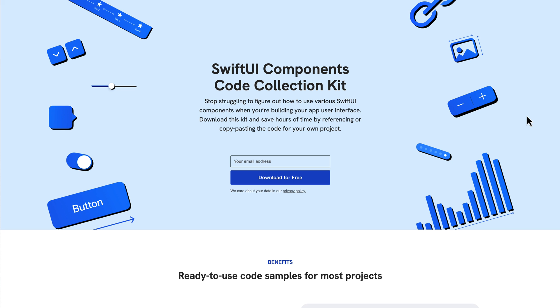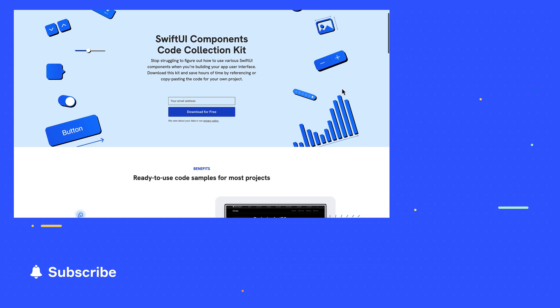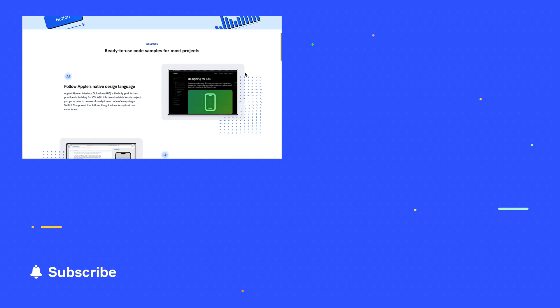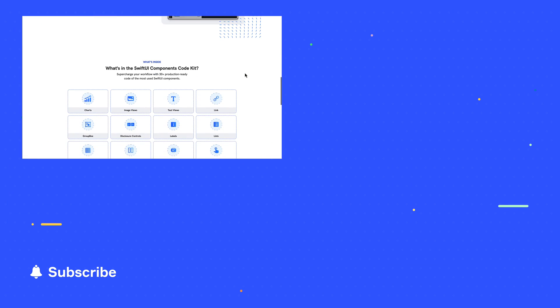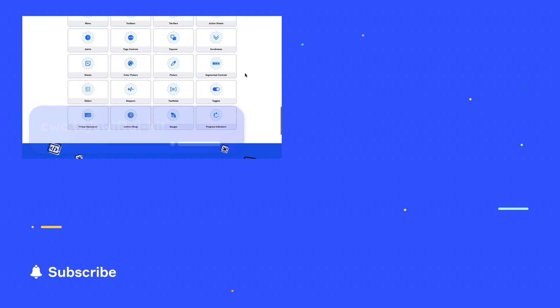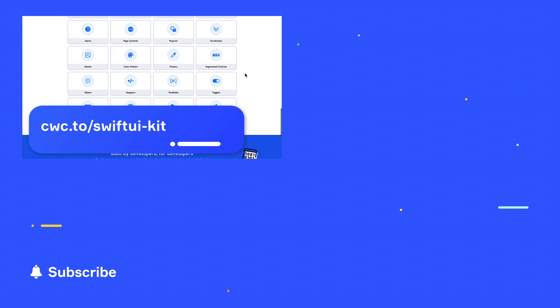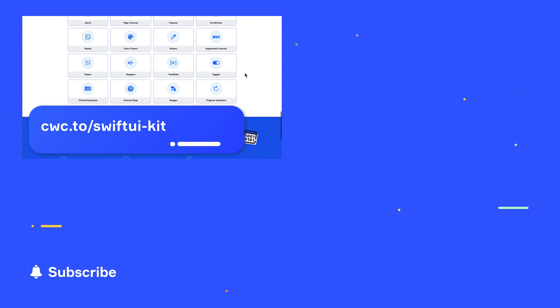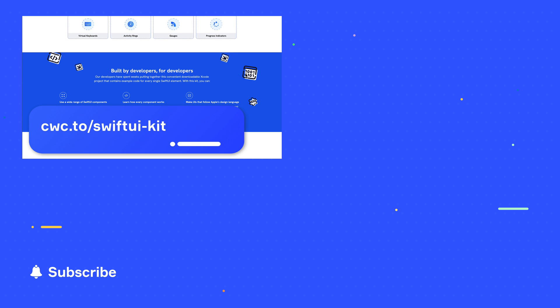One quick thing — if you want to download the sample code for this, we've got it all in a single handy Xcode project. It contains sample code for all of the SwiftUI components so that you can learn from it or copy and paste the code into your own project. Just visit cwc.to/SwiftUI-kit. It's a free download — I'll leave it in the description below the video.